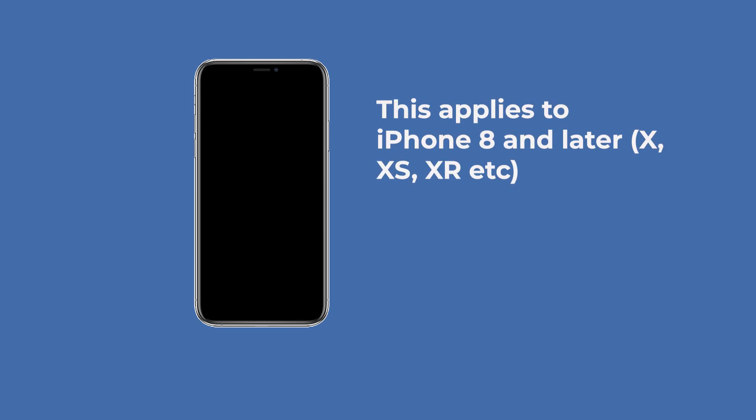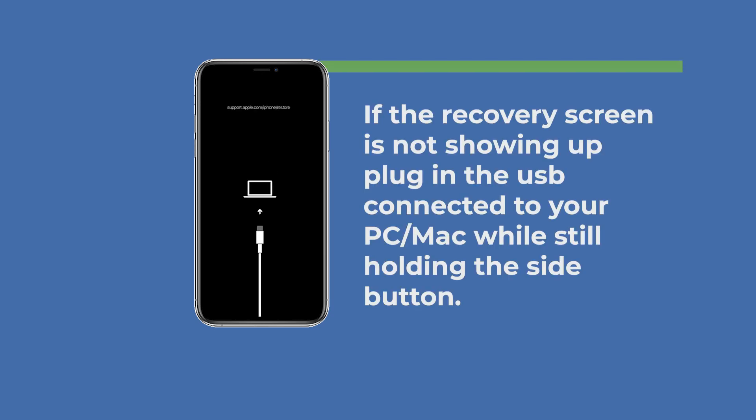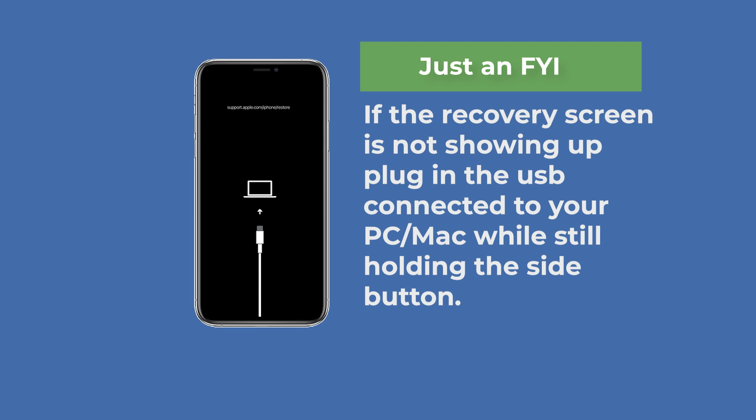Now if you have an iPhone 8 and any version, that means 8, 10, 10s, even 12, just press and quickly release the volume up button. Press and quickly release the volume down button. Then press and hold the side button until you see the recovery screen. Now it can be tricky sometimes. You might have to try it a couple of times to get it right. So just be patient and be willing to try again.